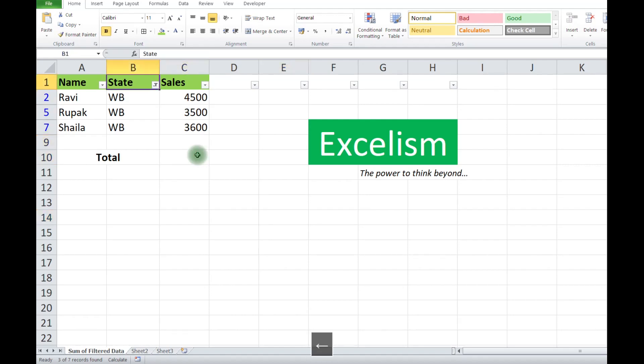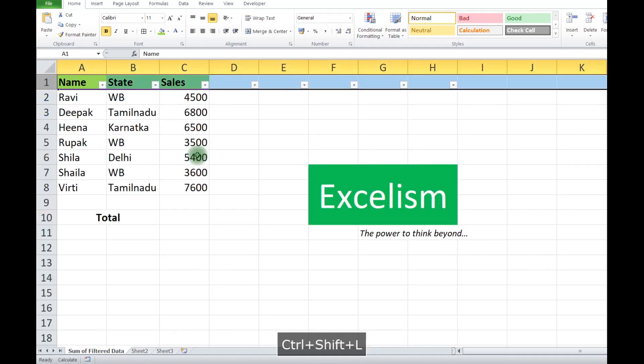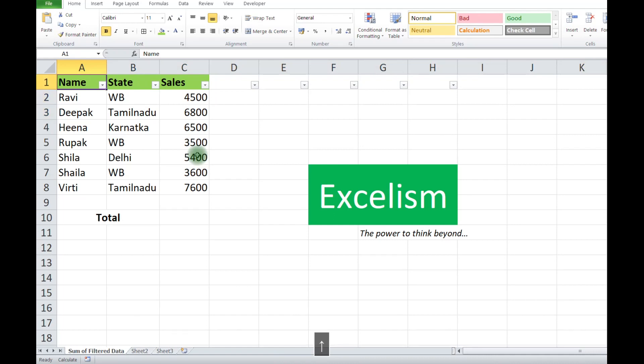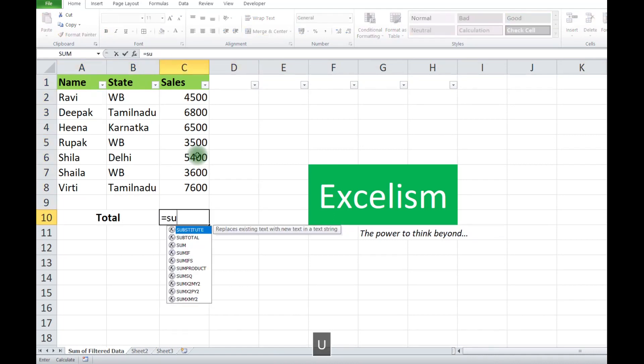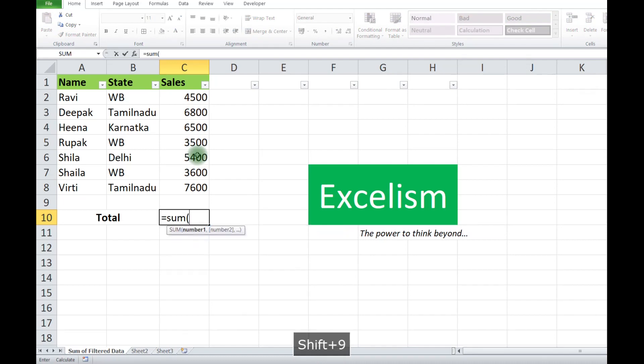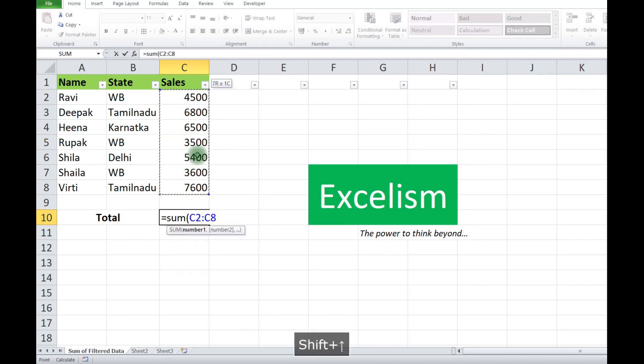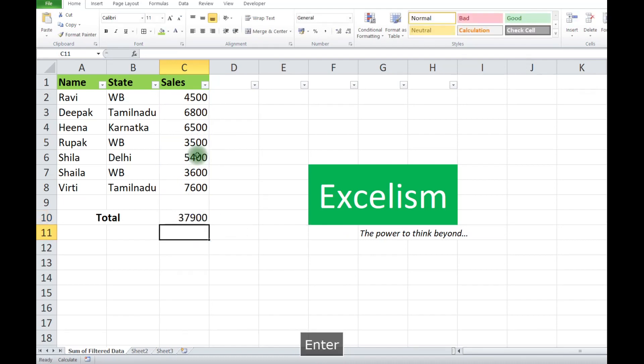Here we go friends, today we will discuss one unique formula. When we want to do summation, we just do this and we get the result. Now the thing is...